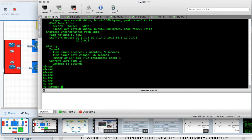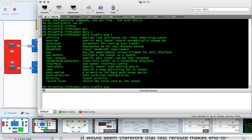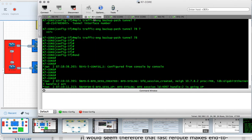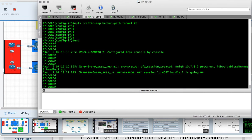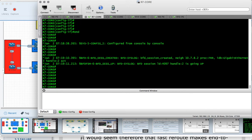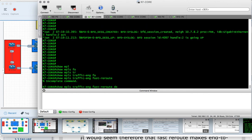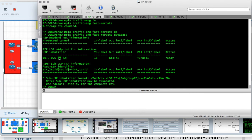On router 6 we also need to request that tunnel 65 be protected: 'interface tunnel 65', then 'tunnel MPLS traffic engineering fast reroute'. Router 7 should now signal that the tunnel is being protected. Running 'show MPLS traffic engineering fast reroute database' on router 7 confirms that tunnel 65, going out gig 3, is protected by fast reroute tunnel 78.